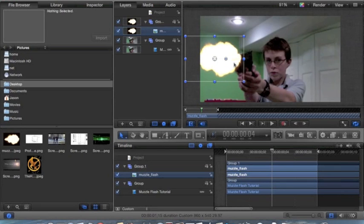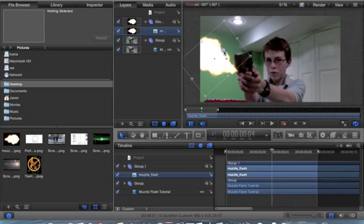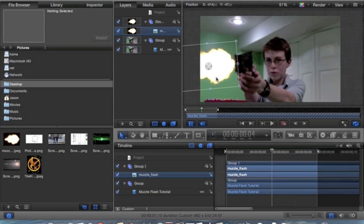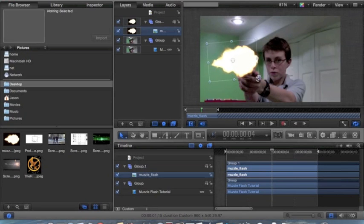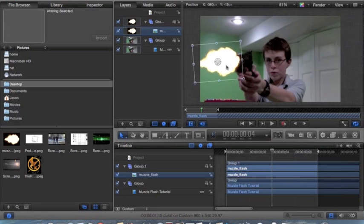And then you just line it up. Then to rotate it, there's this circle that's located inside of it. A muzzle flash tip: you want it to be about the same size as your gun, which is about right there.